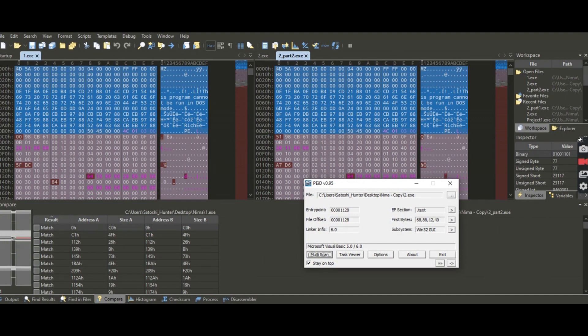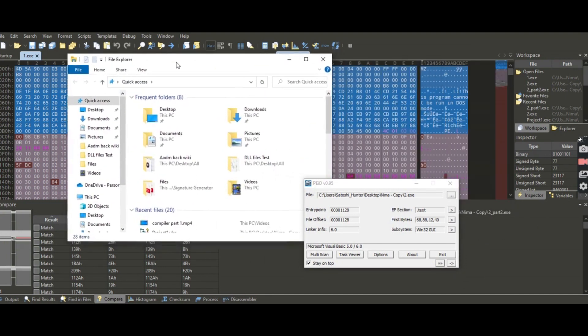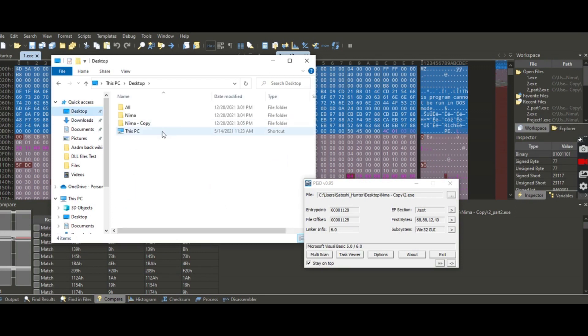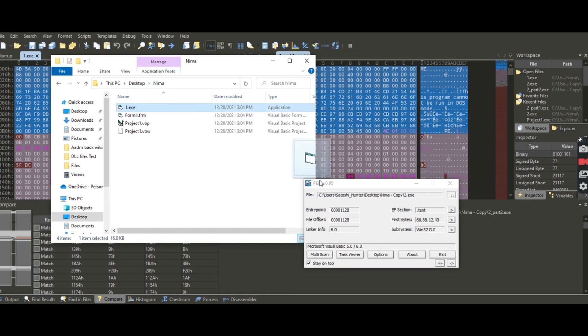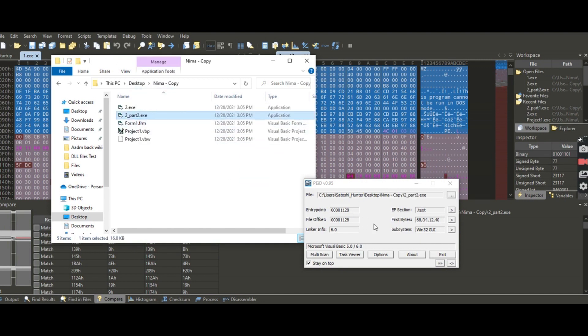I'm just trying to compare again for you to understand. I'll open this, we're going to the project, desktop, nema. So this was the first one, 68 88 12 40, and with very small changes on the second project, you see it gave you different header byte codes.